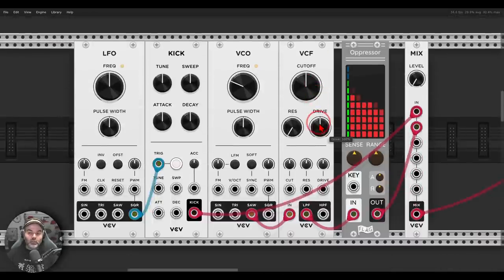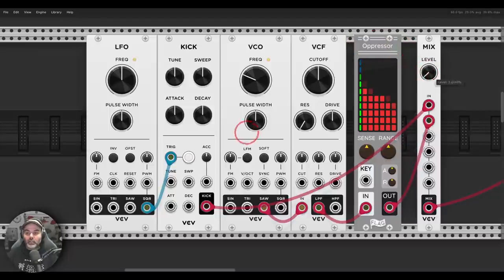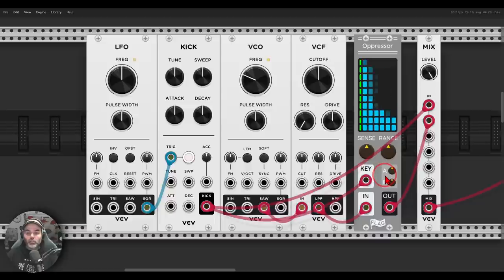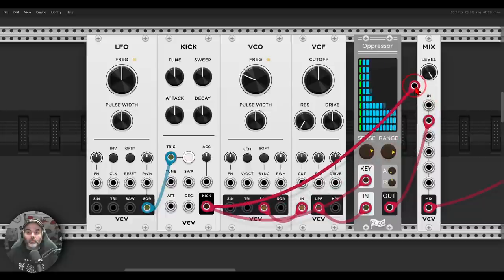The easiest way is to use dedicated modules. Here, for example, I have Oppressor from Flag, which is great for sidechaining. The bass is going through Oppressor, and if I send the kick drum to the key input of Oppressor, I can change the parameters — how quickly this will happen — if I take the attack down and by how much. We can hear the actual volume of the bass goes down whenever the kick drum plays.